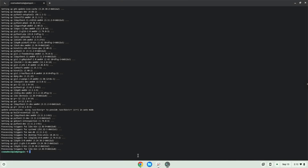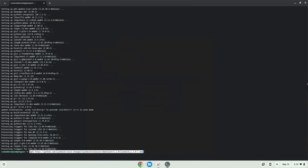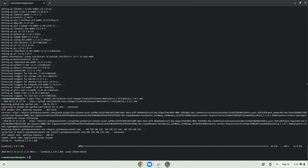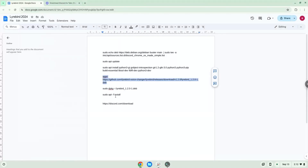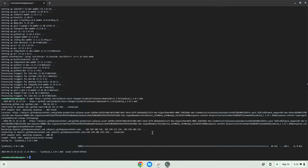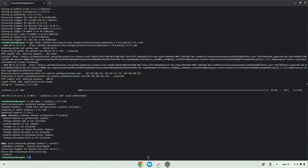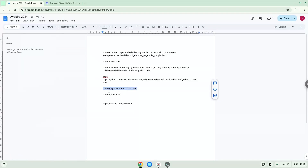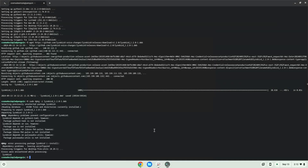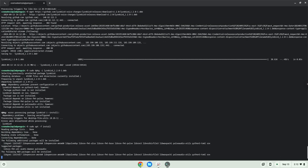Now we will download Lyrebird. Now we will install it with the following two commands. Press Enter to confirm the installation.